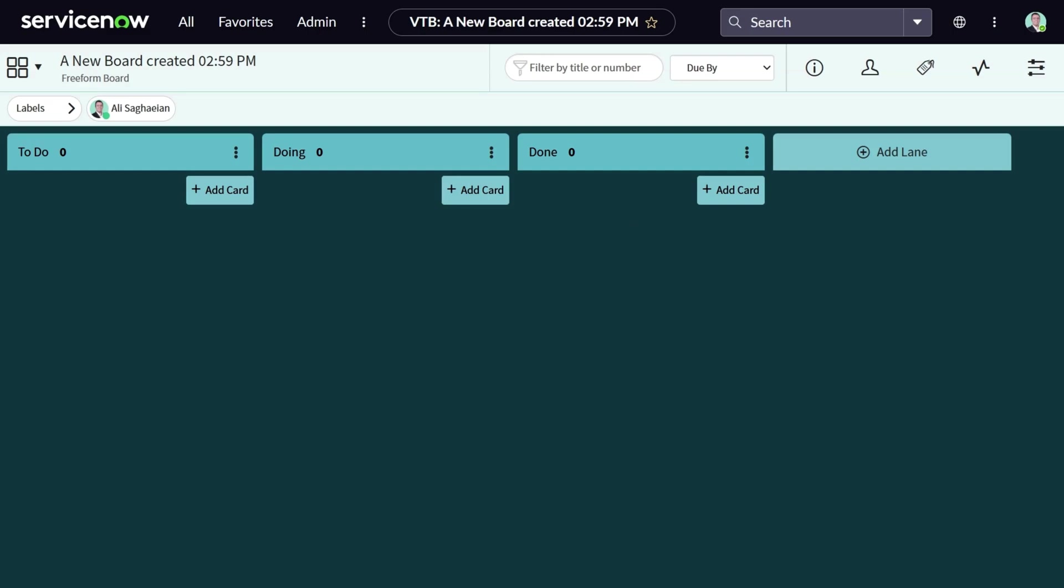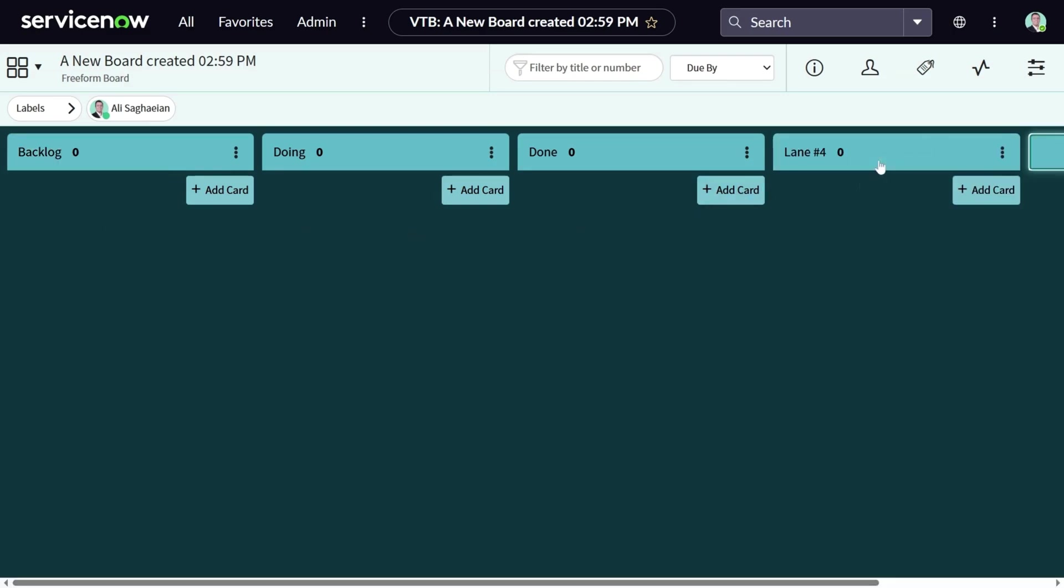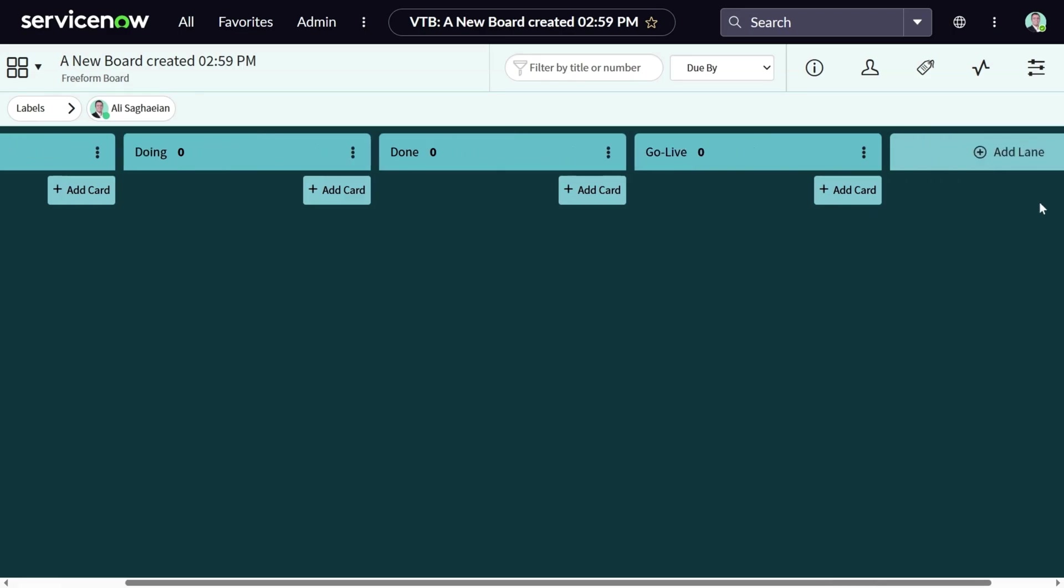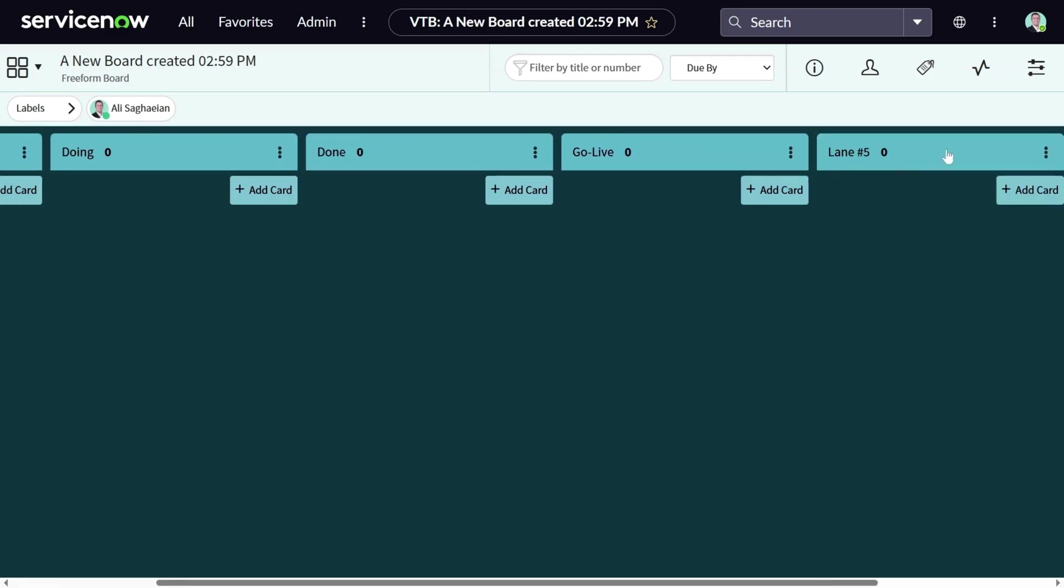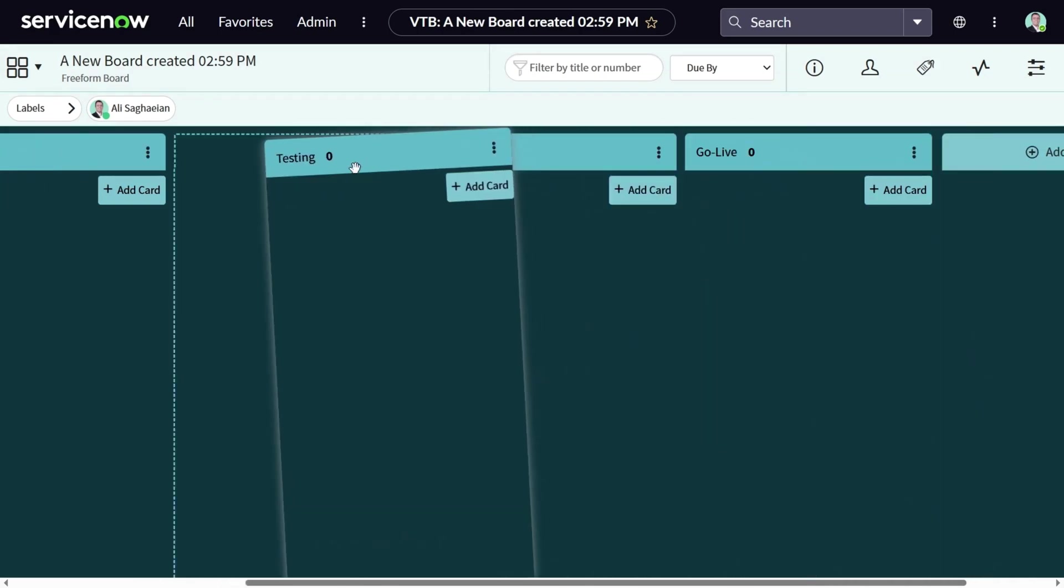Unlike data-driven boards, you can update the board names. For example, I'm going to change to do to backlog. You can also add lanes and give it a name. Let's add one more lane. We call it testing. You can easily move the lane to your desired position.